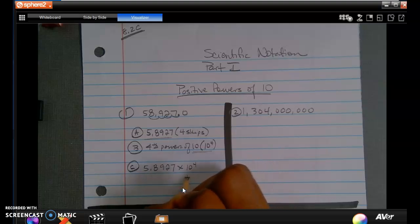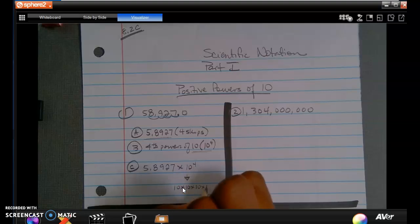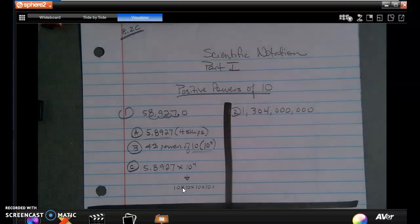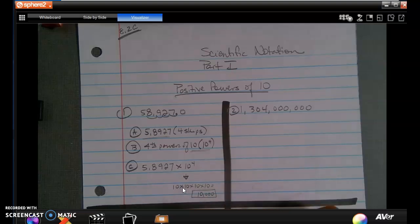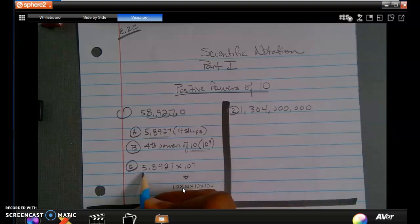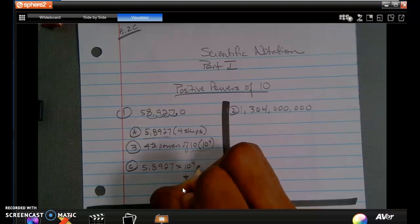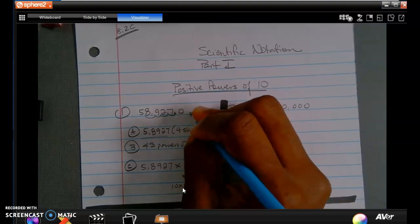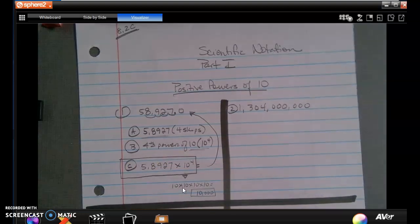What does 10 to the fourth actually mean? That means 10 times 10 times 10 times 10, which equals 10,000. So when I multiply 5.8927 times 10 to the fourth — or times 10,000 — that gives me the original number, 58,927. That's a way to do your check, but ultimately my scientific notation is complete.